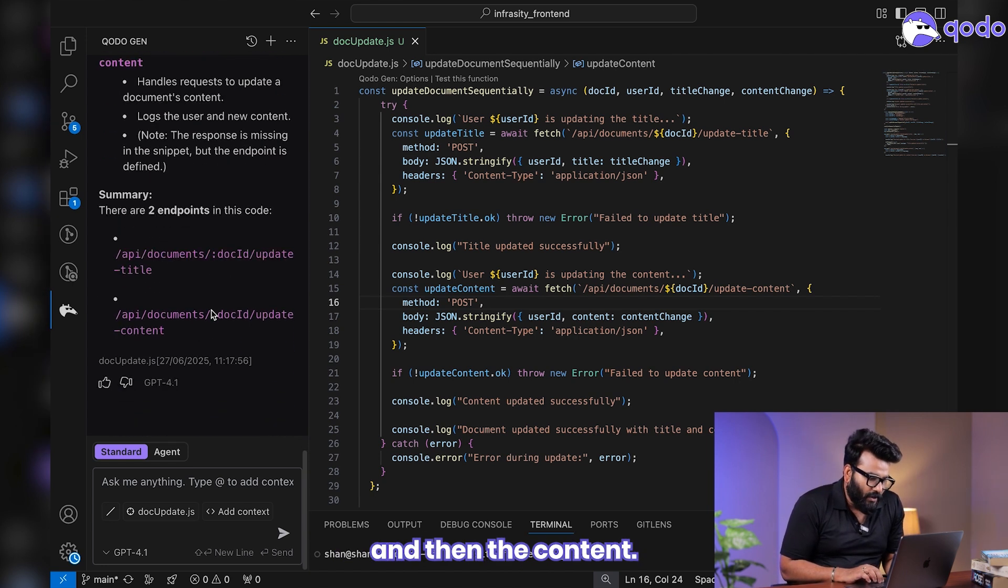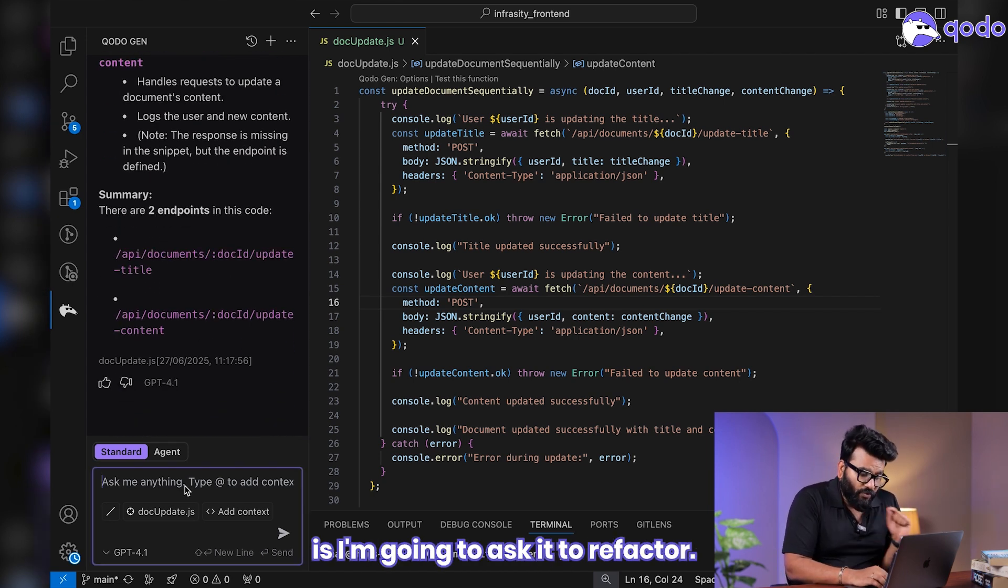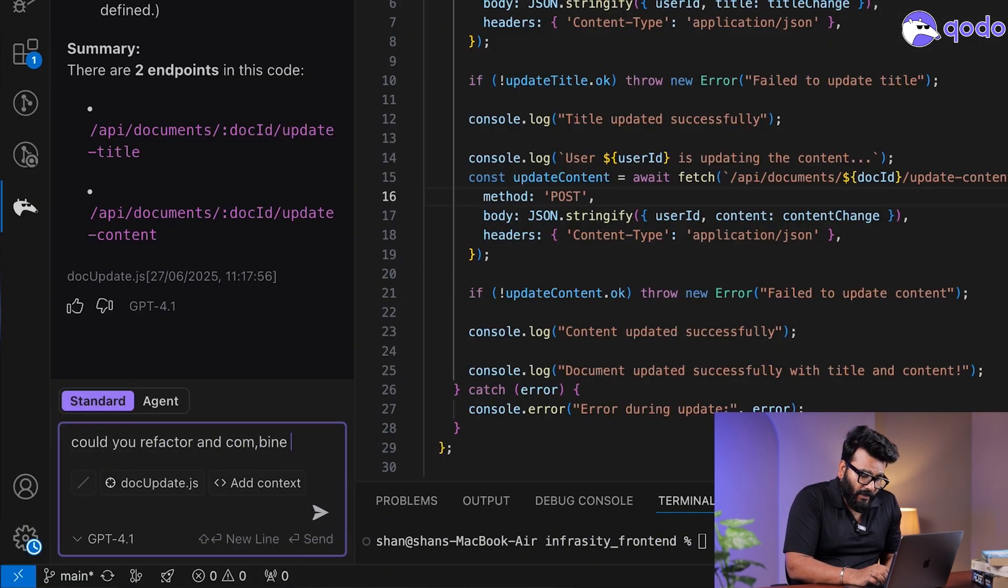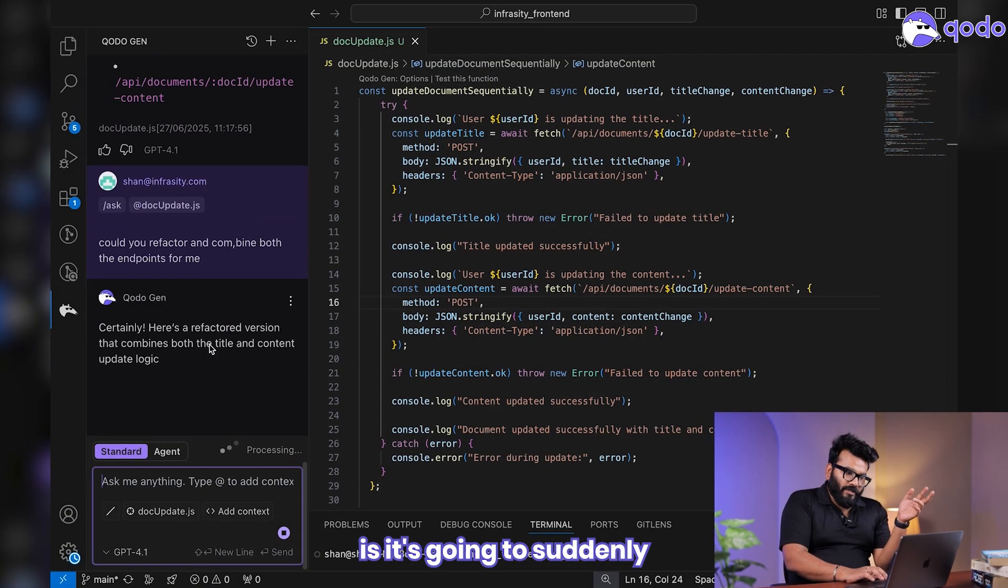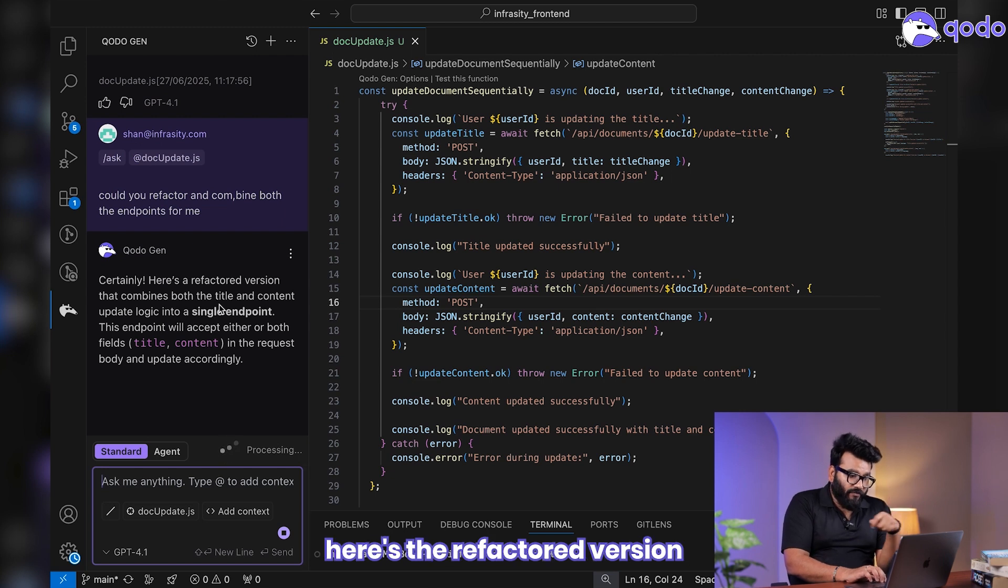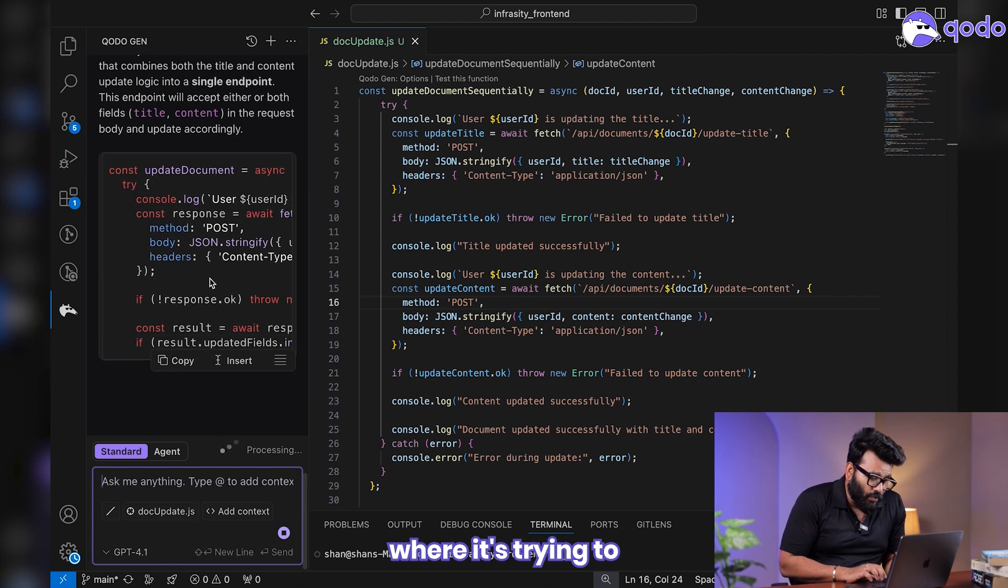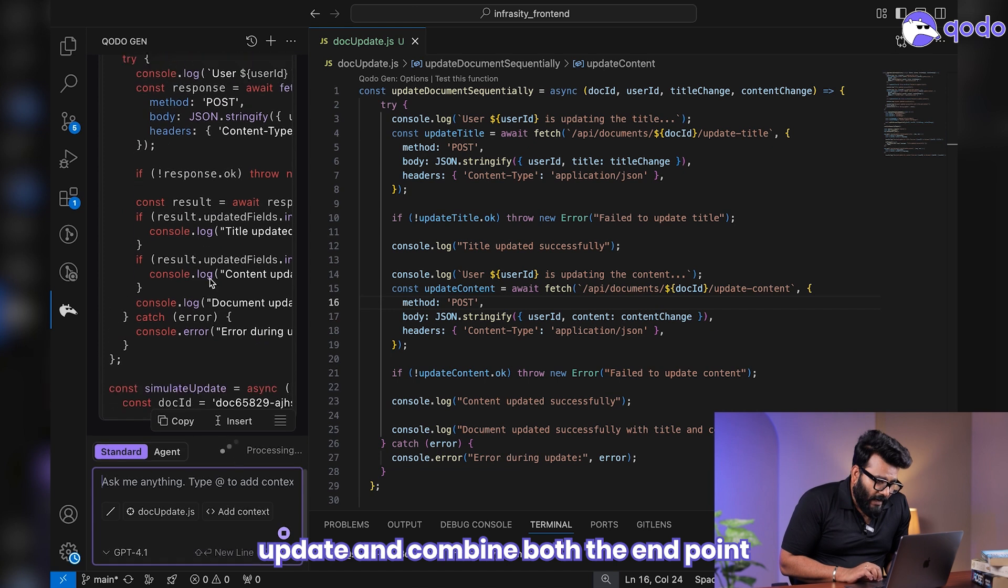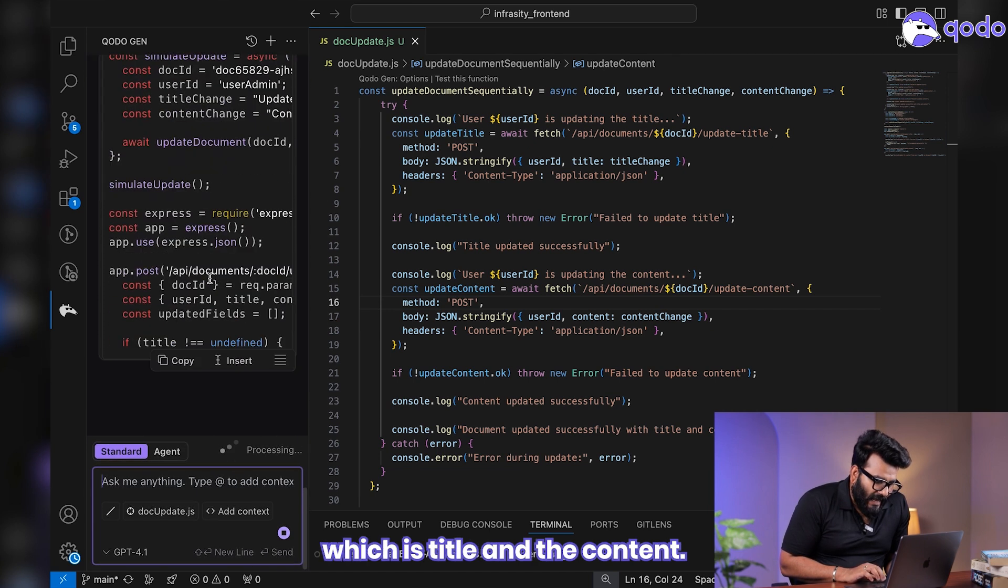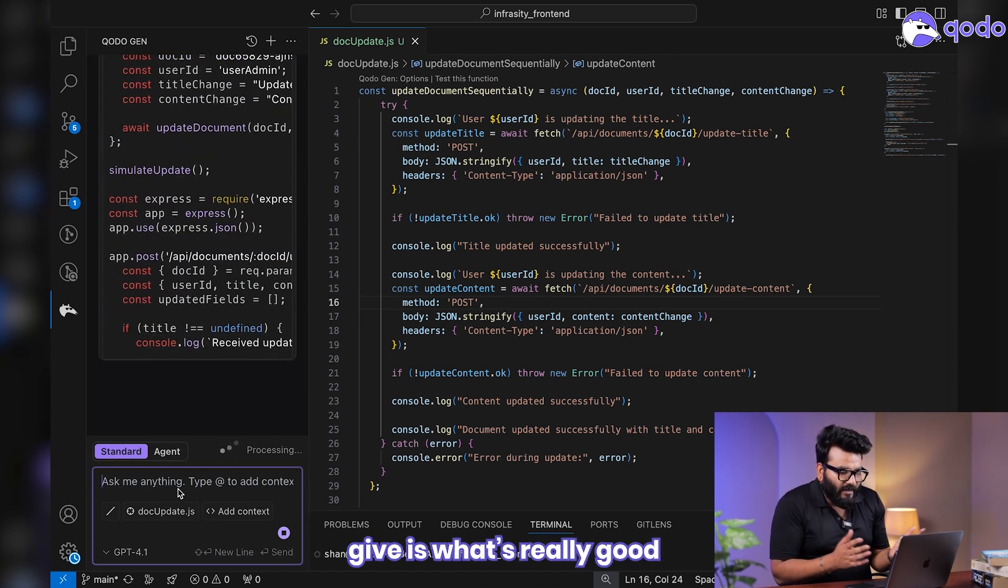Now what I'm going to do is I'm going to ask it to refactor. Could you refactor and combine both the endpoints for me? So what it's going to do is certainly, here's the refactored version where it's trying to update and combine both the endpoints, which is title and the content. But that's not the end game.